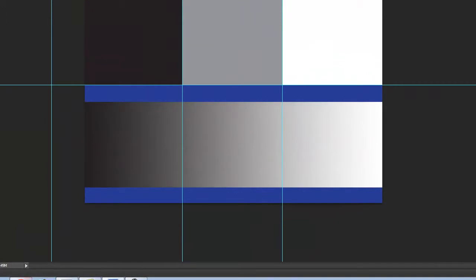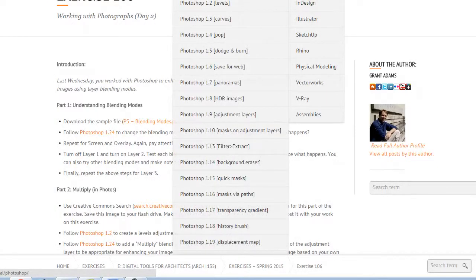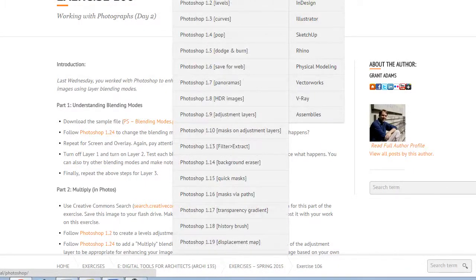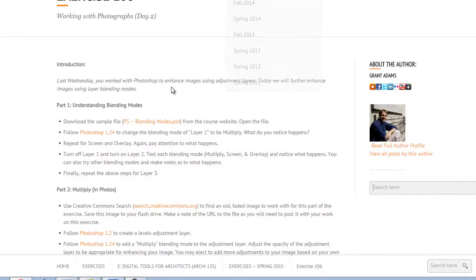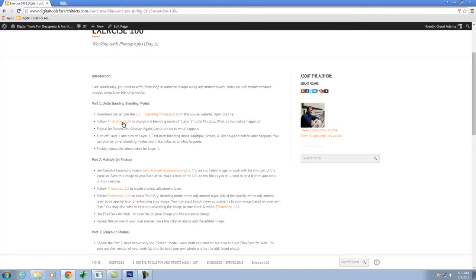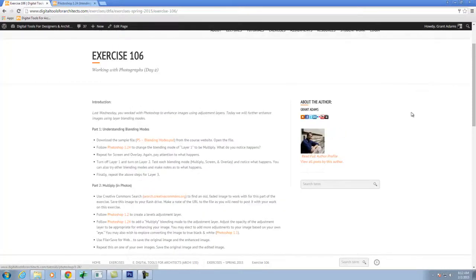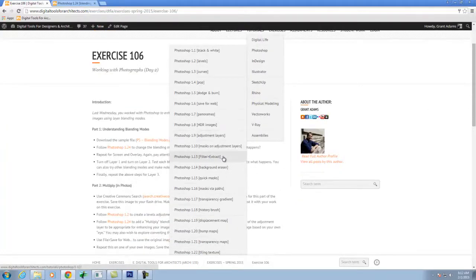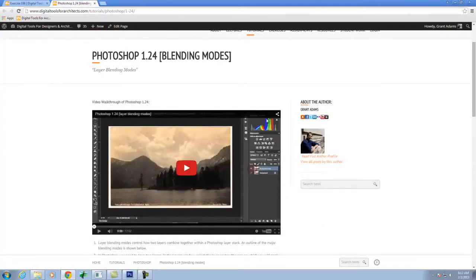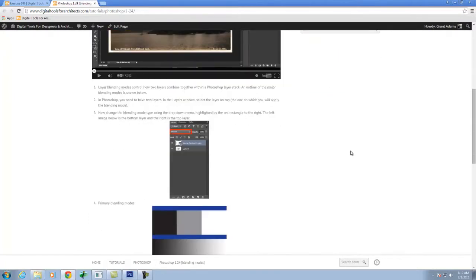On the course website, the Blending Modes tutorial — it's Photoshop 1.24 Blending Mode. This has a video that walks through this exact same thing, so if you get lost you can come back and go through it in a little bit more detail. I used the same sample file because I think it's really helpful to have something scripted before you start using blending modes, just so you can experiment with what happens.